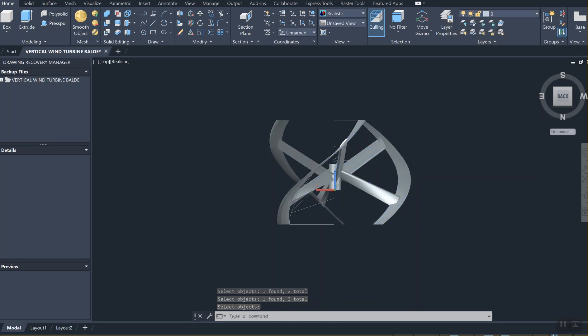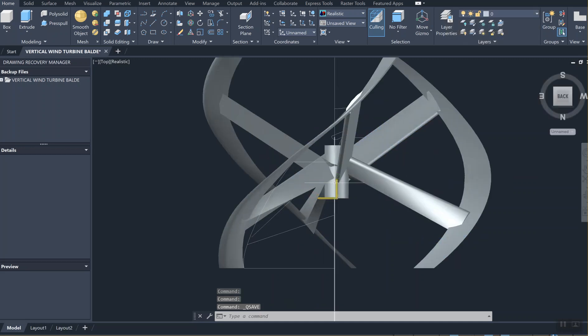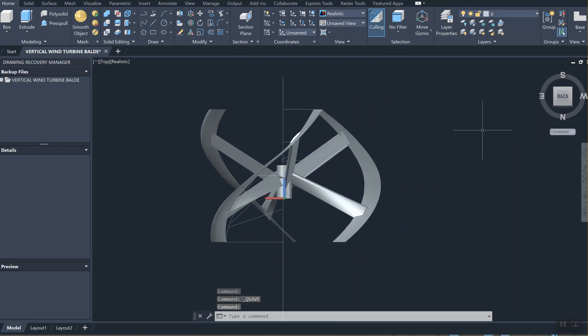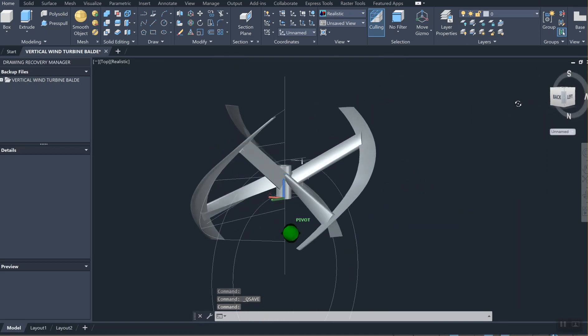The lines - don't worry about the lines, we can erase those lines later on.